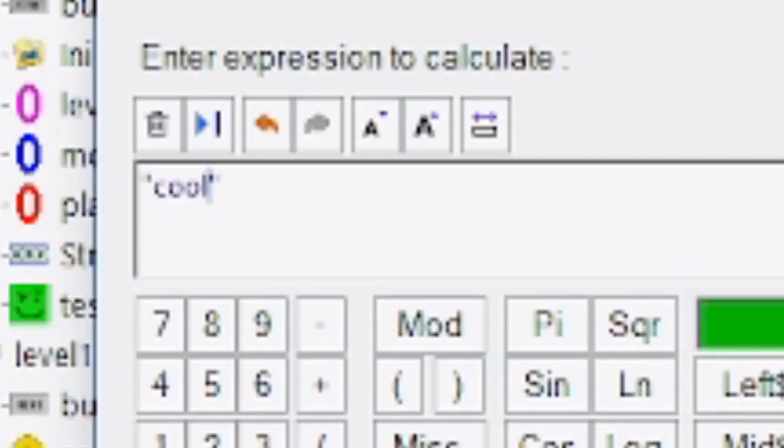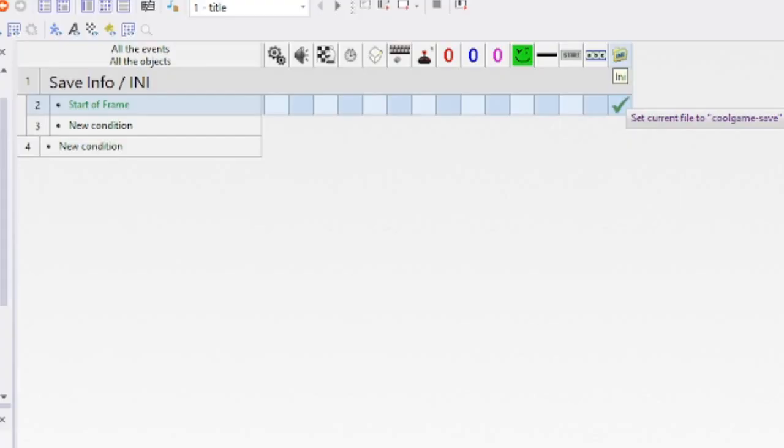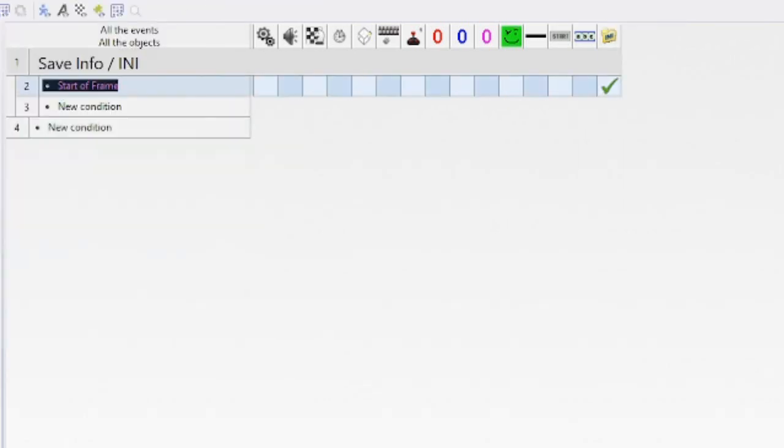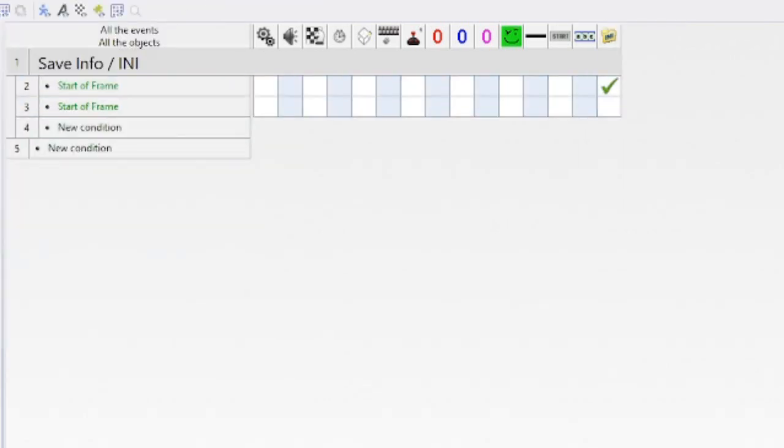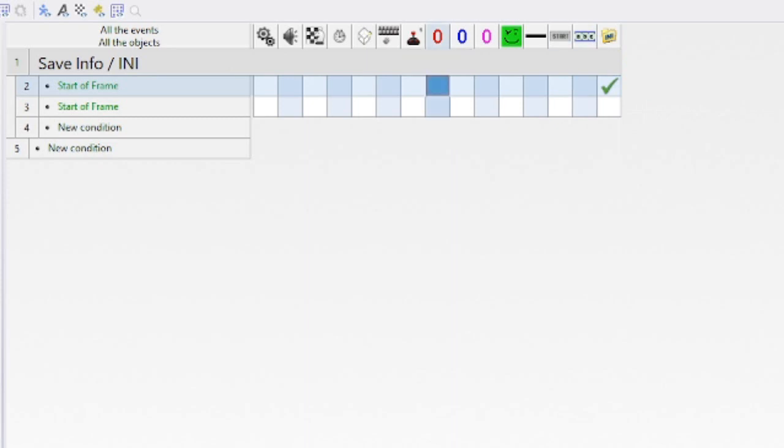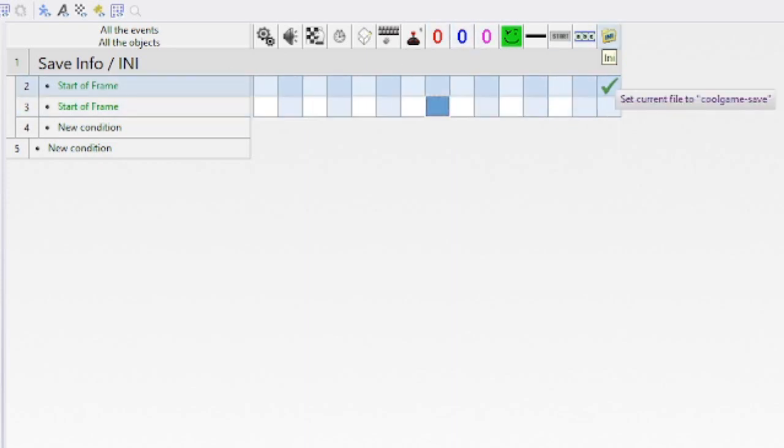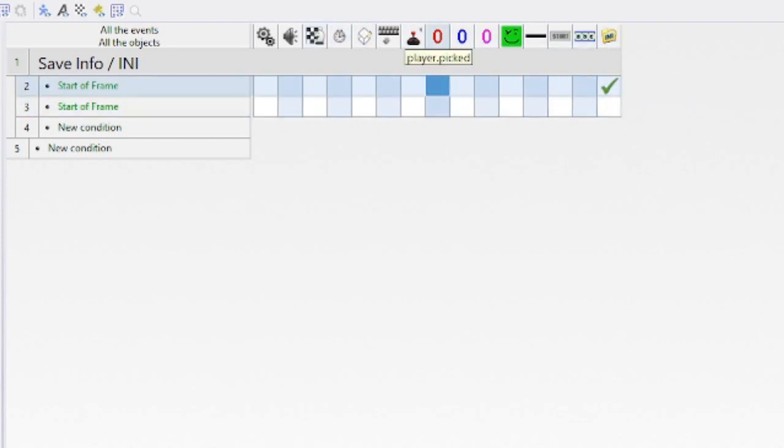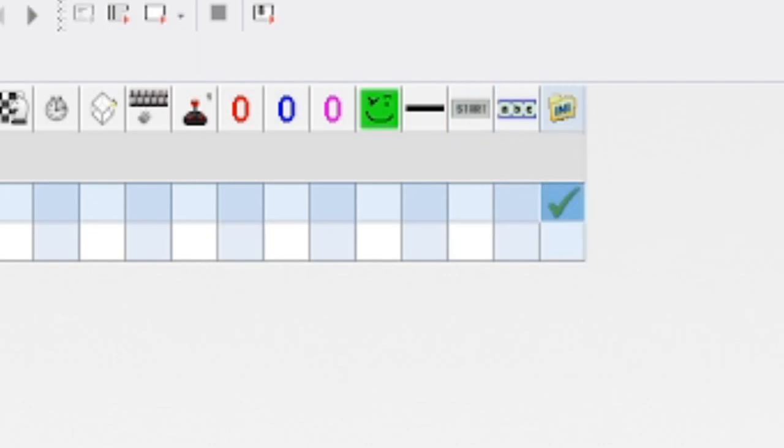At the start of frame, it's going to set the current file—it creates it if it isn't there. I like to make another one because sometimes if I do everything on the same start of frame, it bugs out for me.